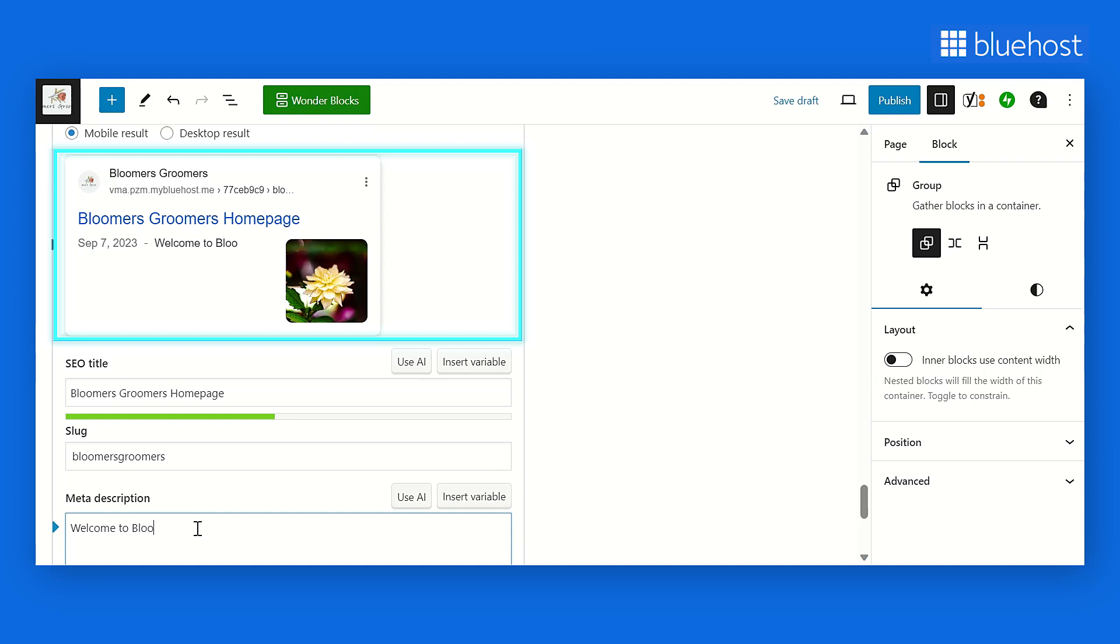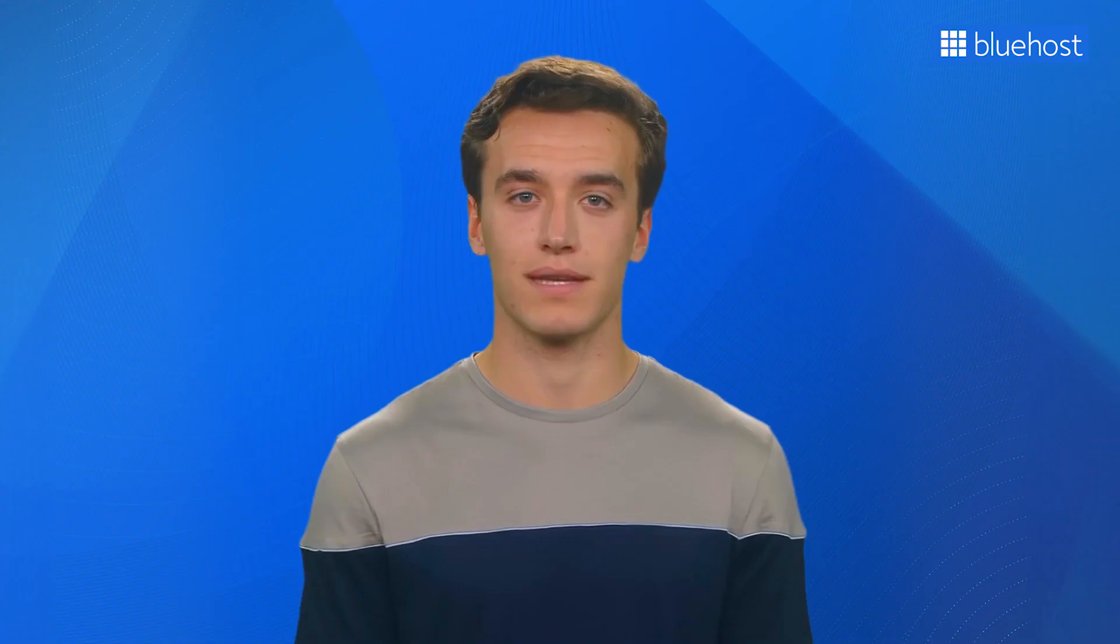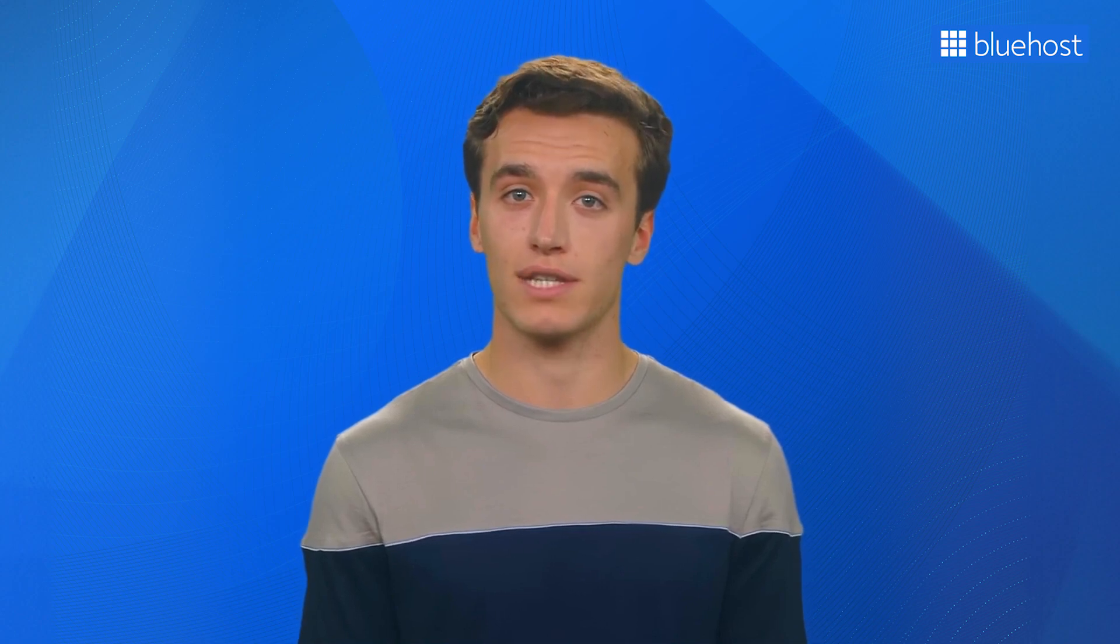Within the Google Preview section, you can review how your website's metadata will appear in search results. The second method to create a custom homepage is using WordPress Block Editor.